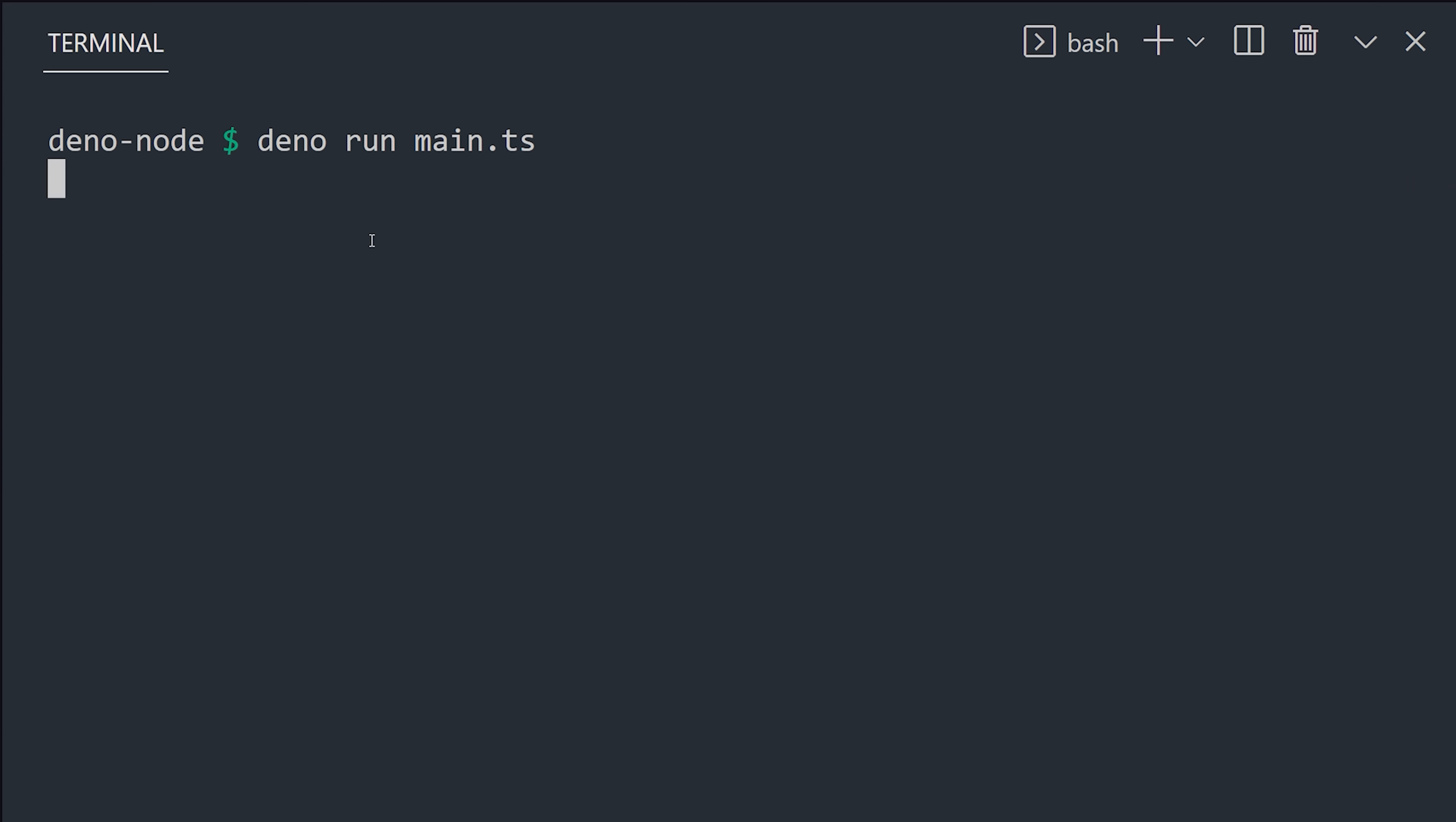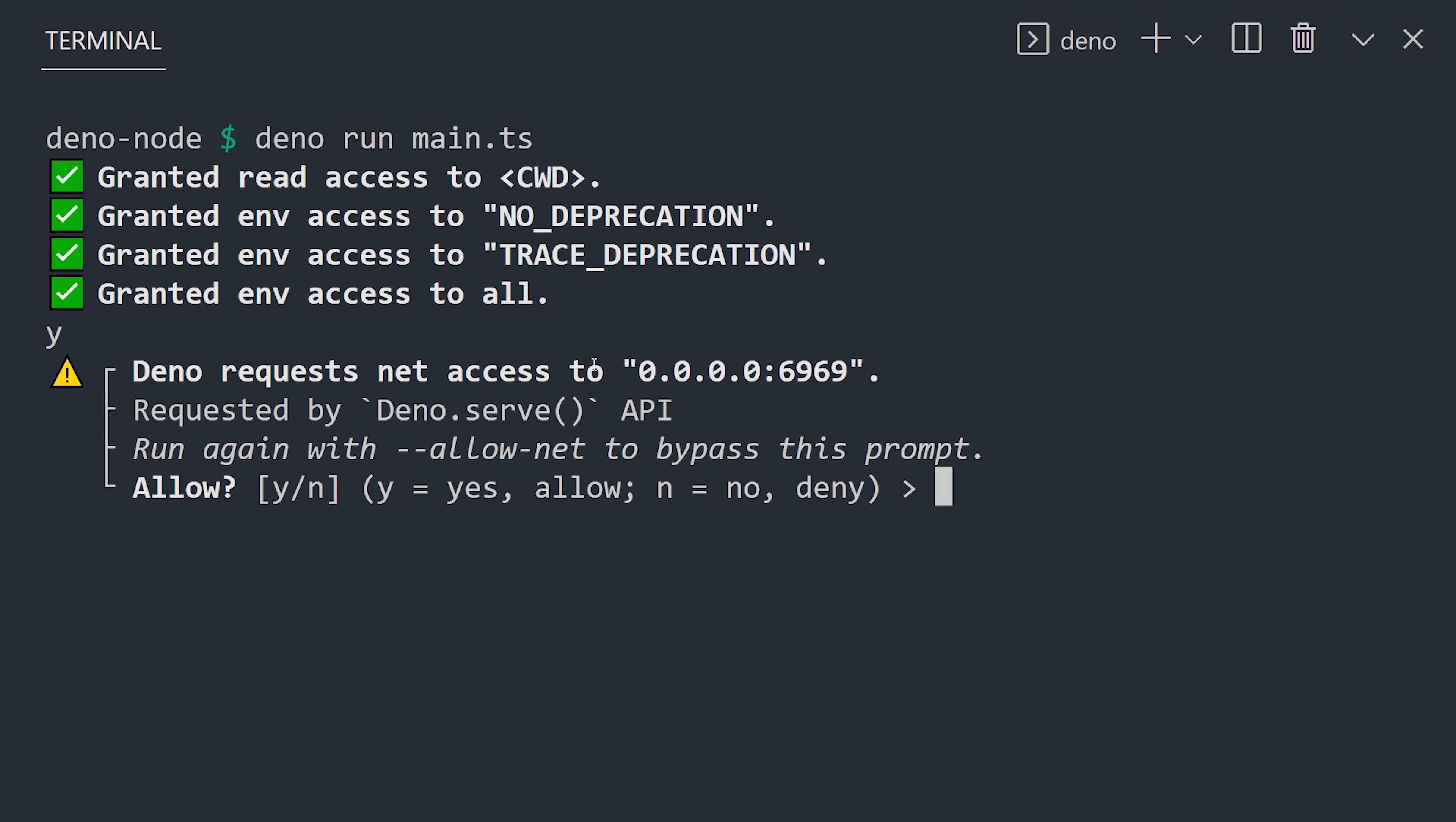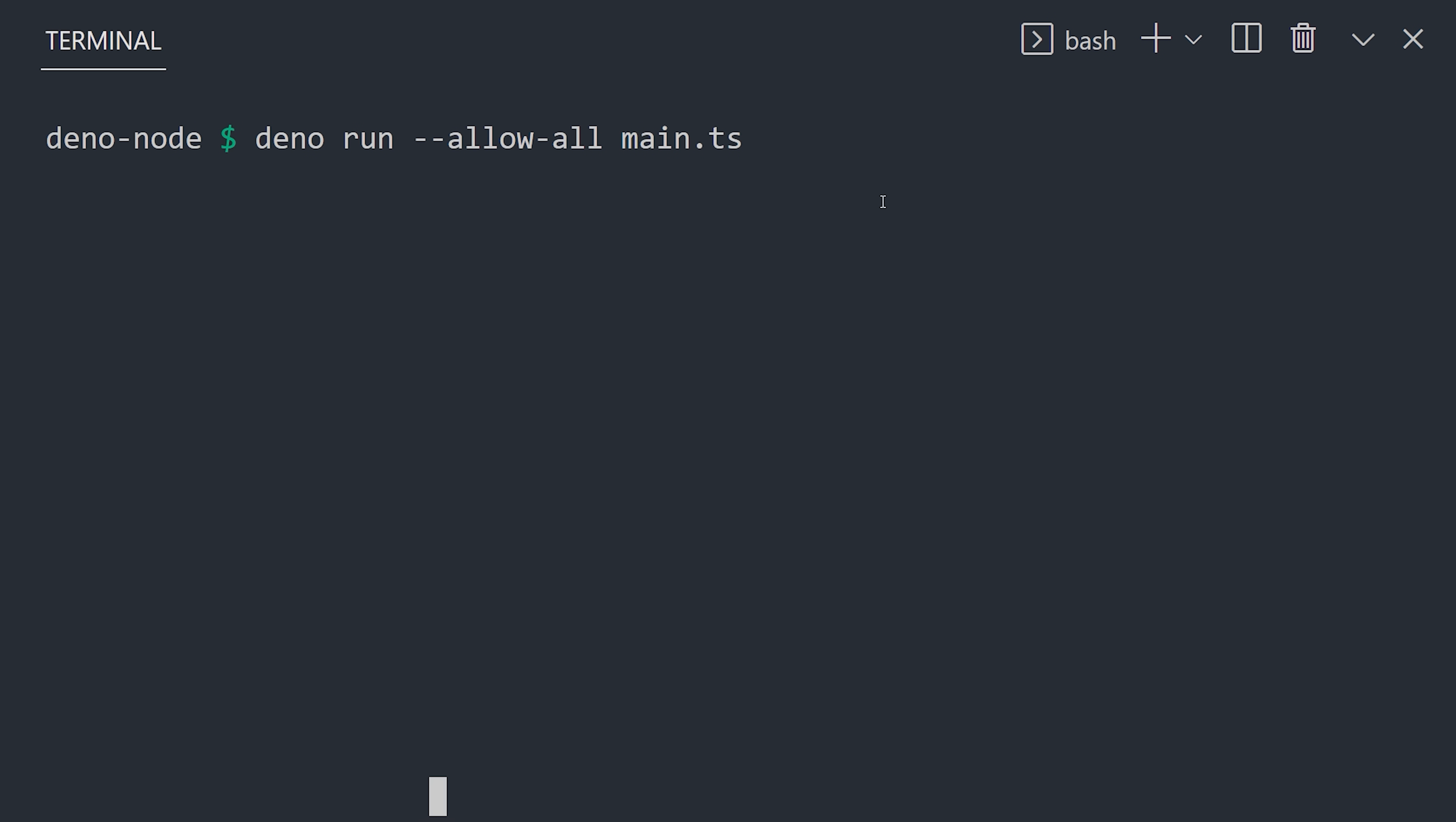Now before the code actually executes, it will prompt you to allow a bunch of different permissions, which prevents shady packages from doing things they're not supposed to, like mine Dogecoin in the background. We know Express is legit, so we can use the allow all flag to bypass this process.